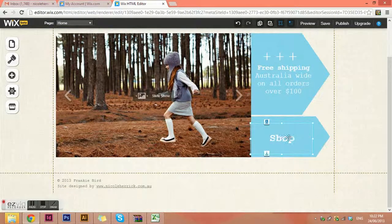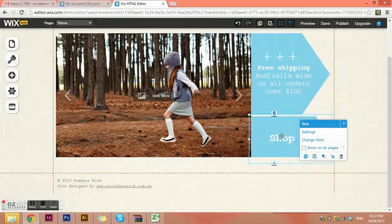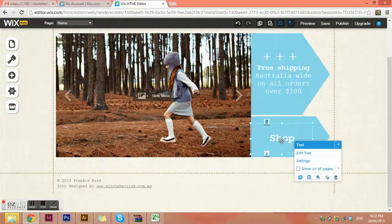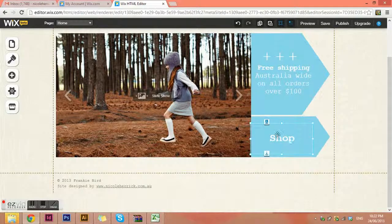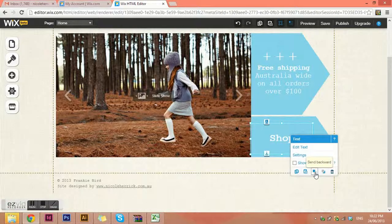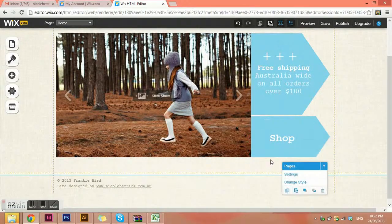There are levels as well — not levels like you'd have in Photoshop, but there is what's on top and what's underneath. To move what's on top and what's underneath, it's just these little blue and grey boxes down here: send forward and send backwards.